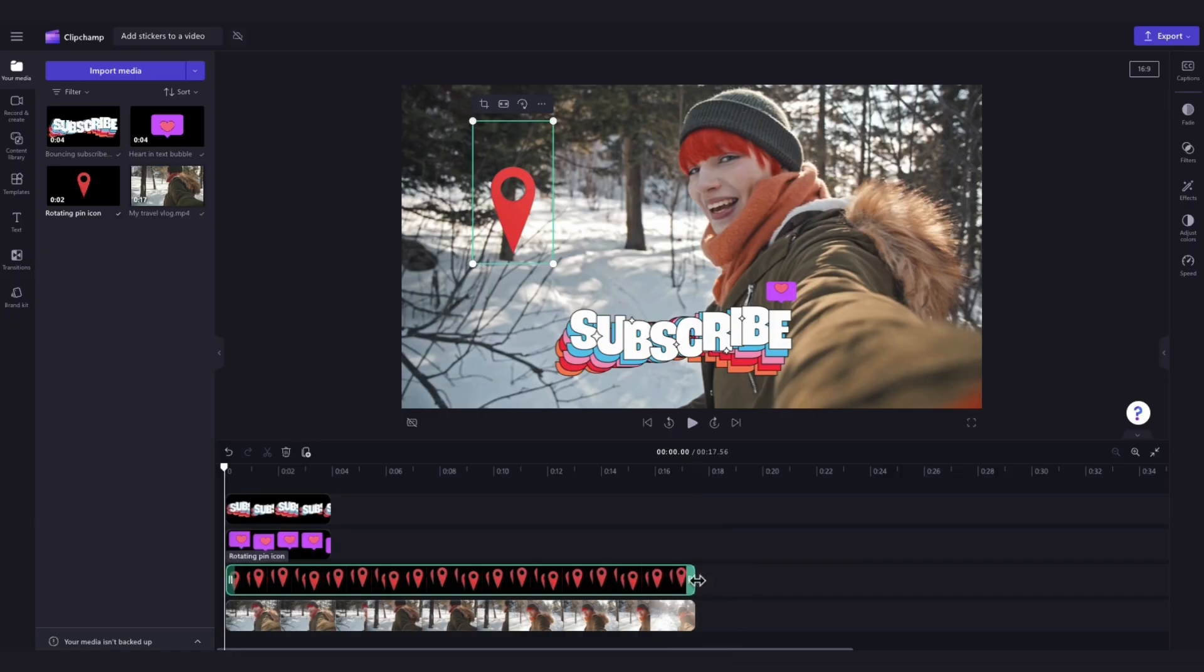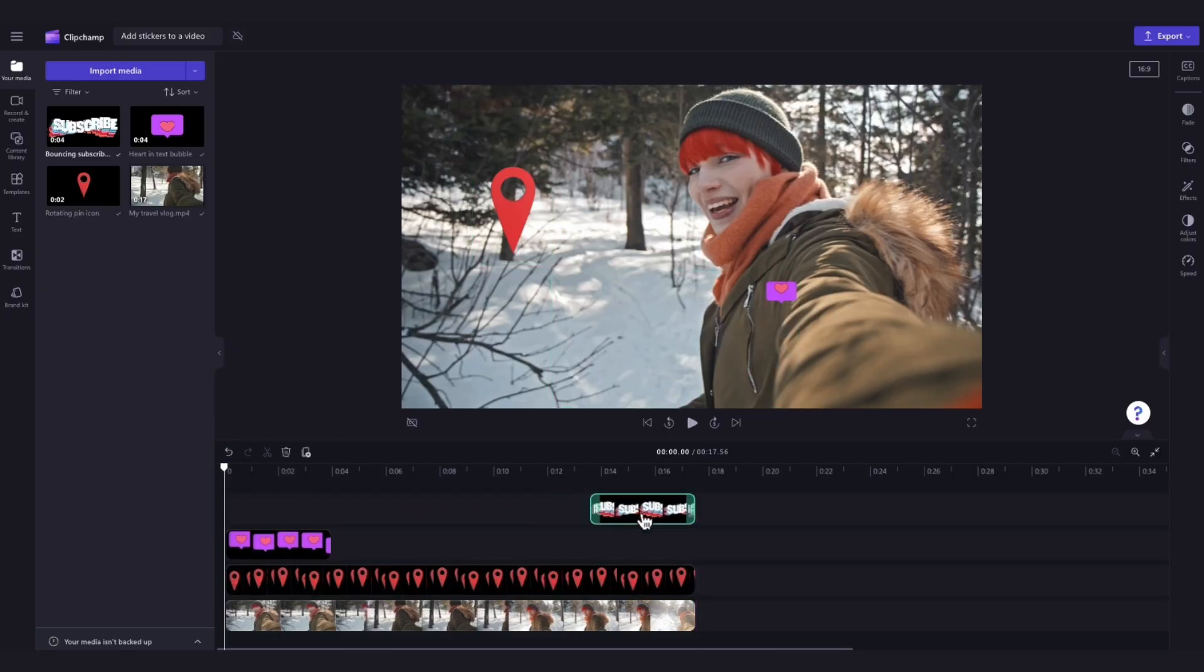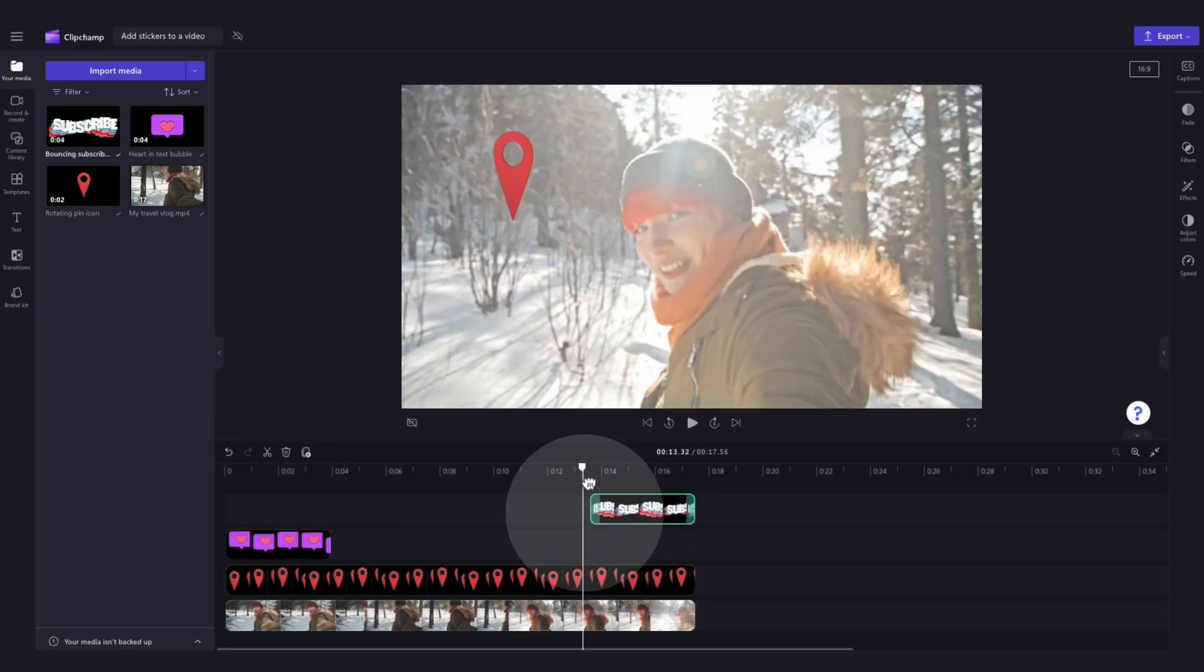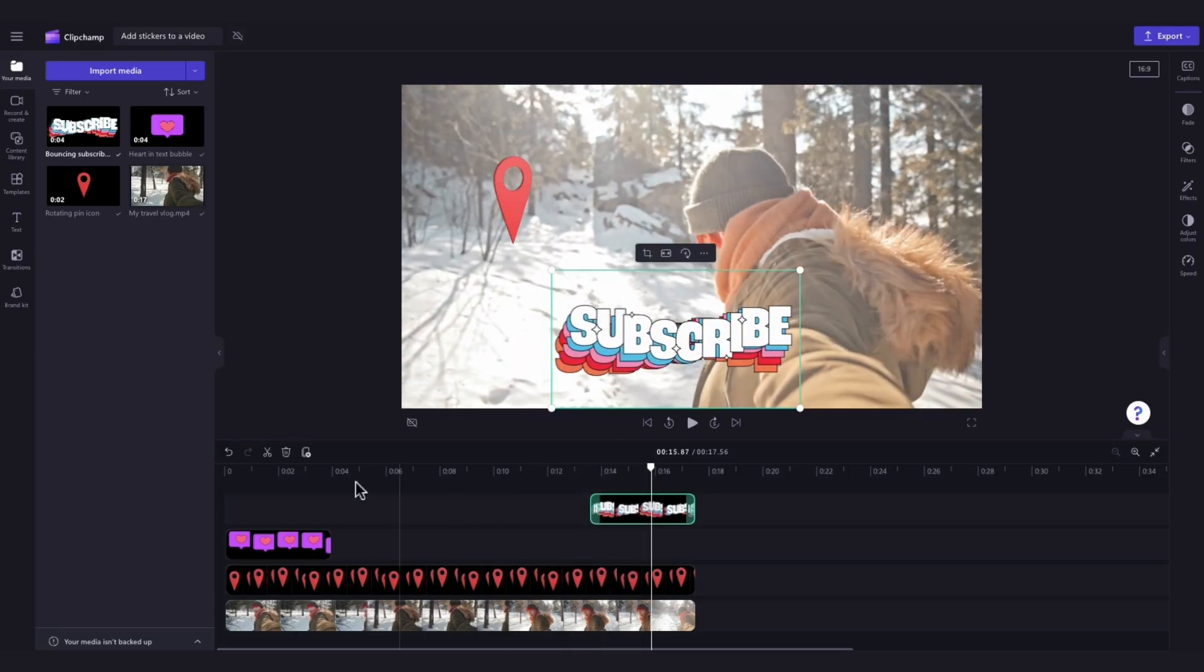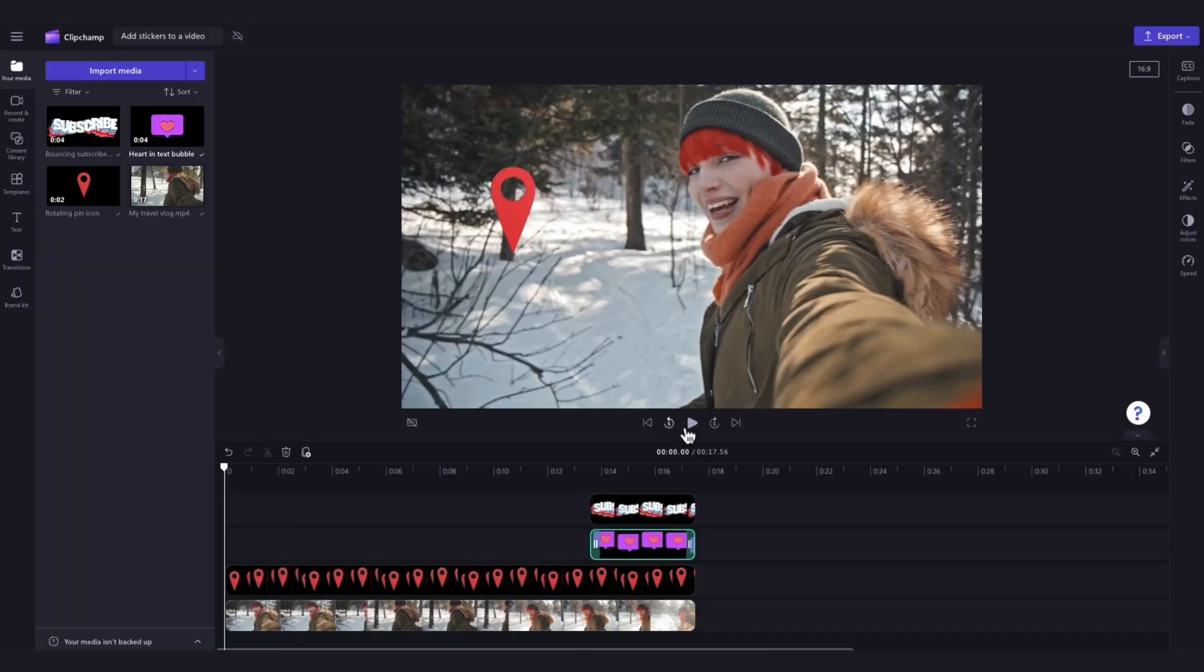But if you want the sticker to appear at a certain point only, just drag the asset across the timeline to the point of the video you want it to start. And then that's where it will pop up and appear for the first time. I'll just adjust the rest of the stickers until I'm happy.